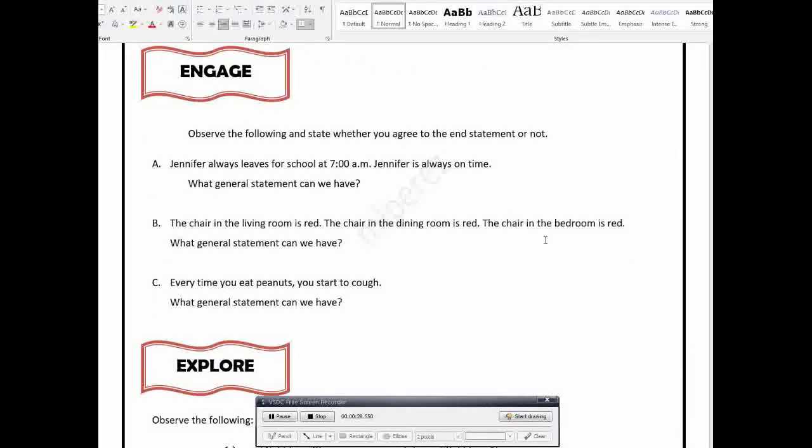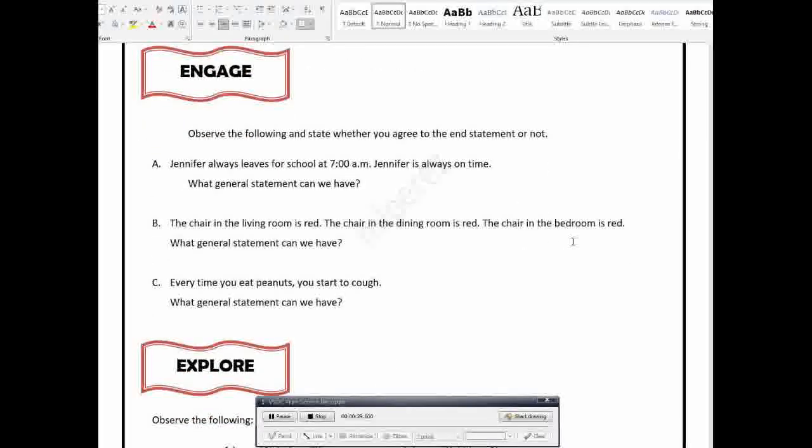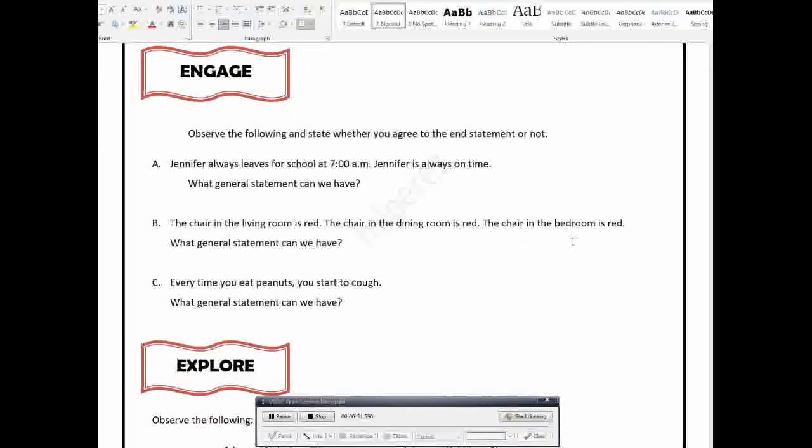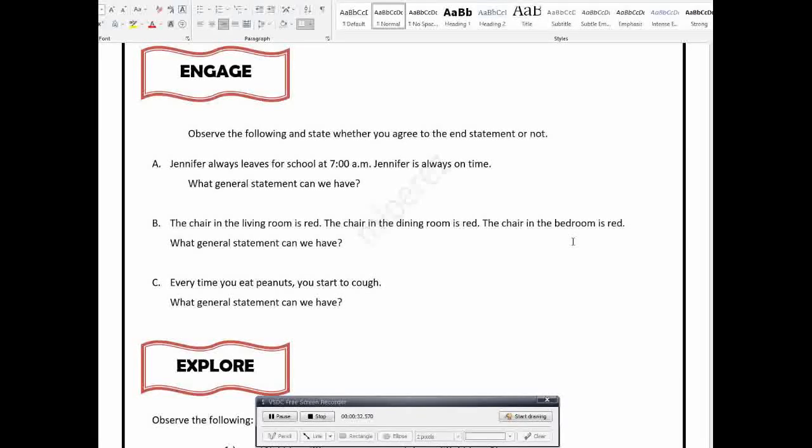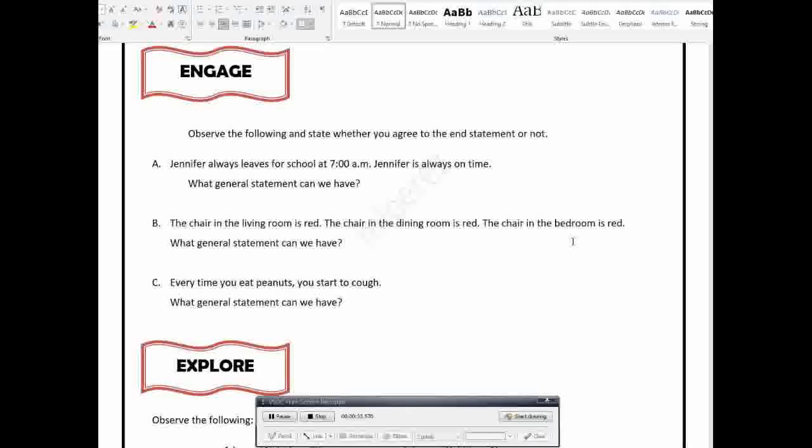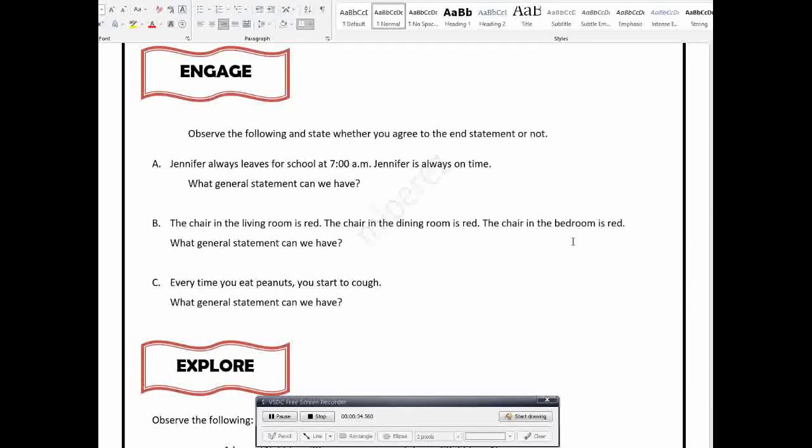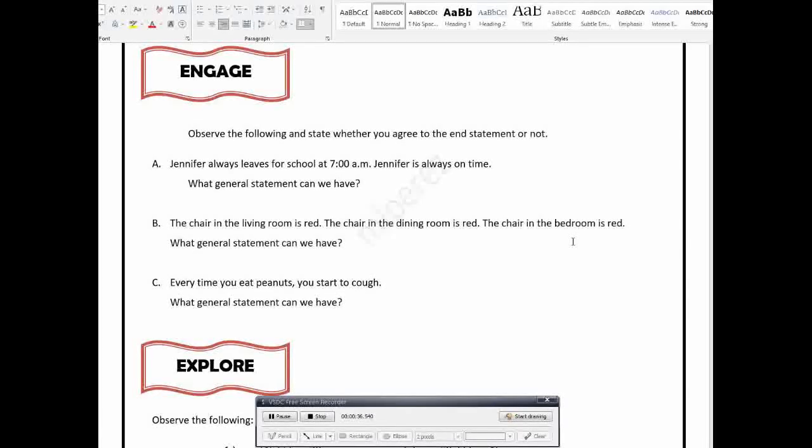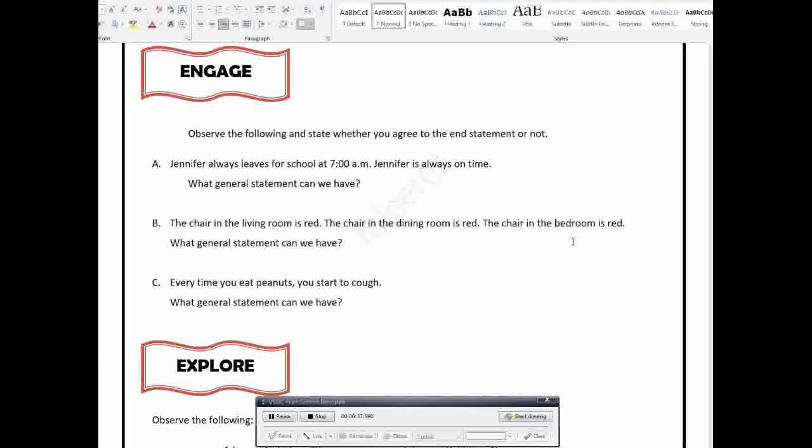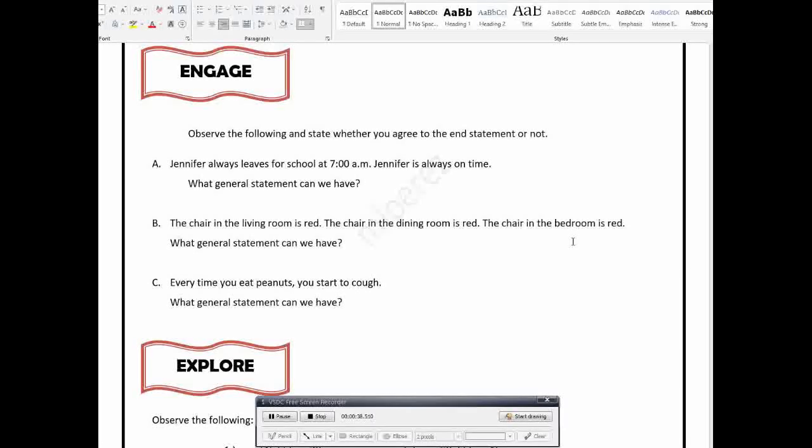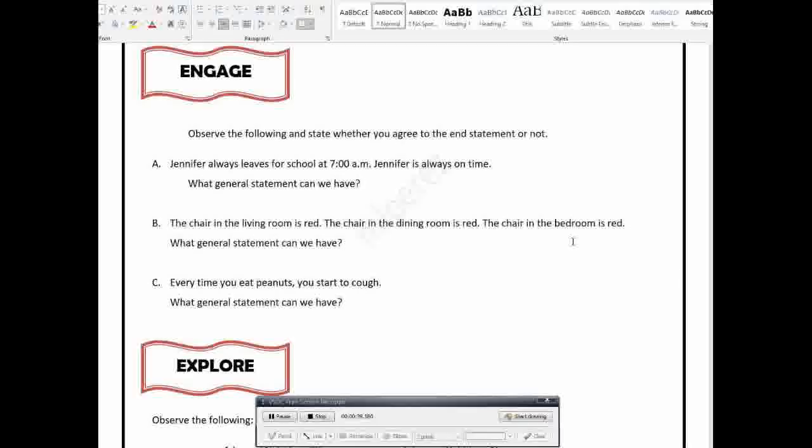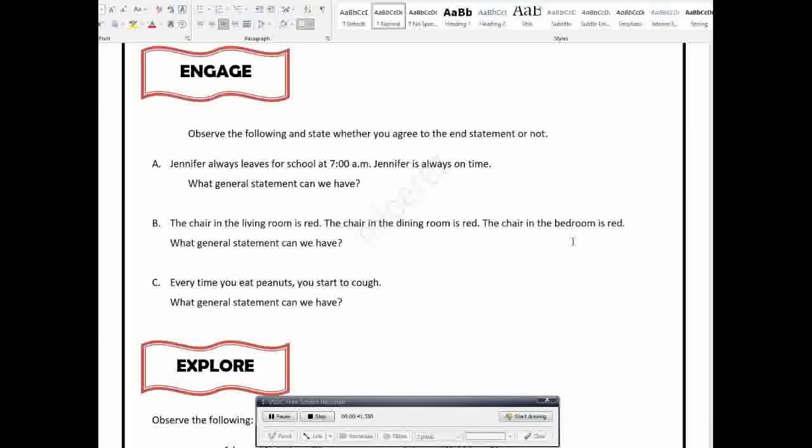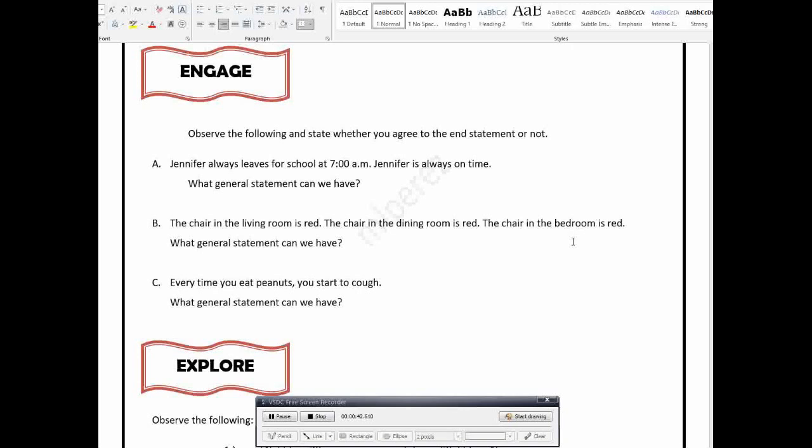So what is Inductive Learning? Before that, let us first recall yung Inductive Reasoning. If you can still remember, we have the Inductive and Deductive Reasoning.